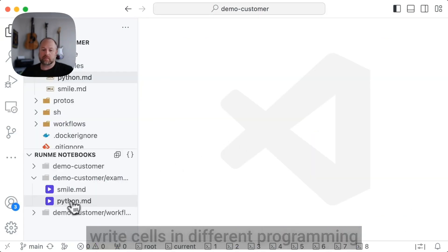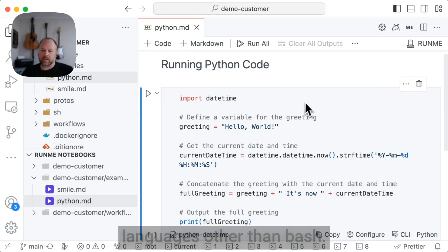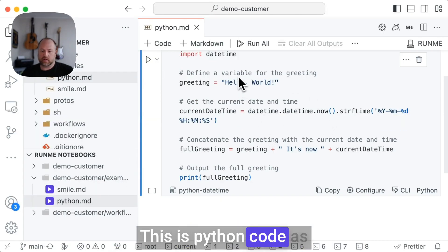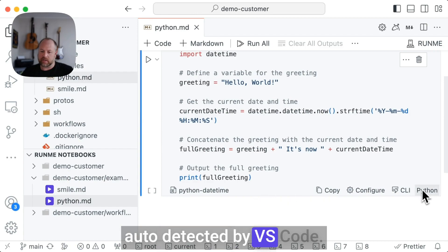I also want to show off that you can write cells in different programming languages out of the bash. This is Python code as auto-detected by VS Code.